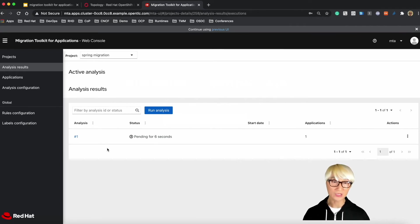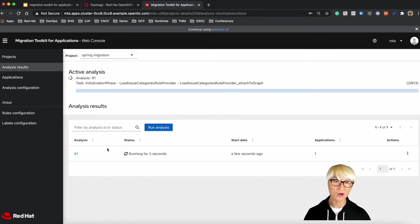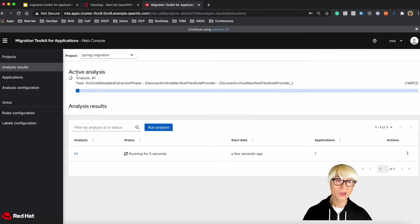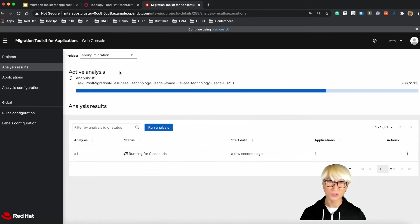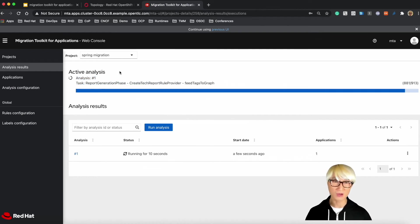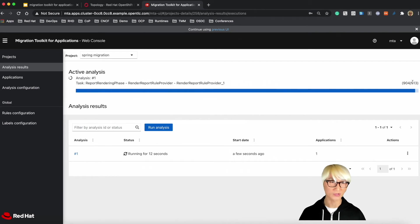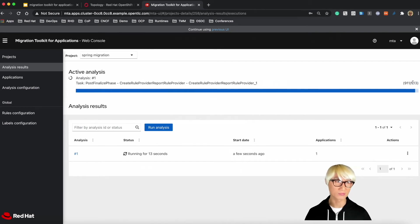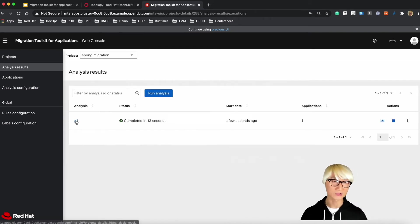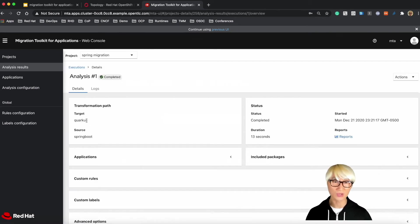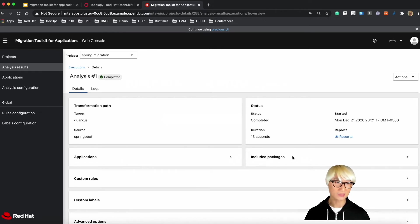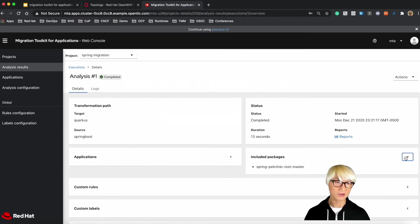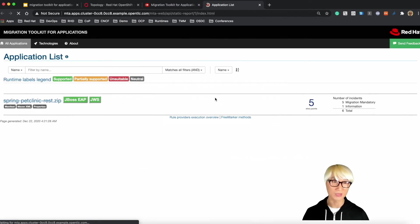It takes a few seconds or sometimes it depends on how many source code your application has. So it normally takes a few minutes or some 30 seconds to complete. So there are 913 source code here. And then we just finish that. And then you can find more details like included packaging or custom rules, custom labels.